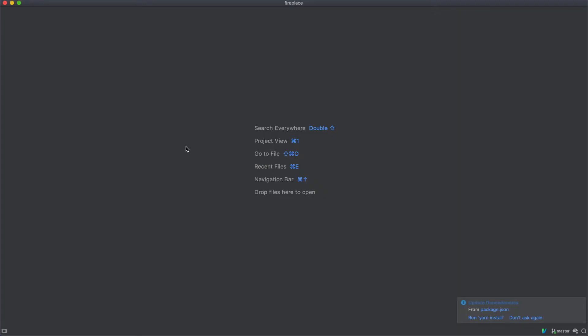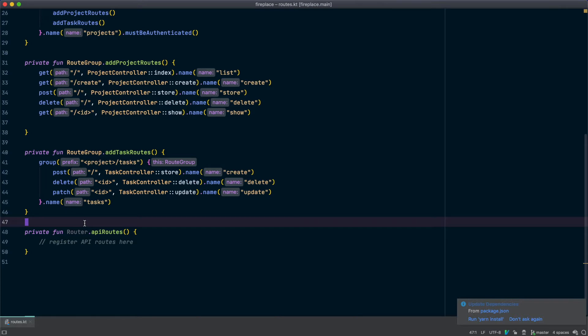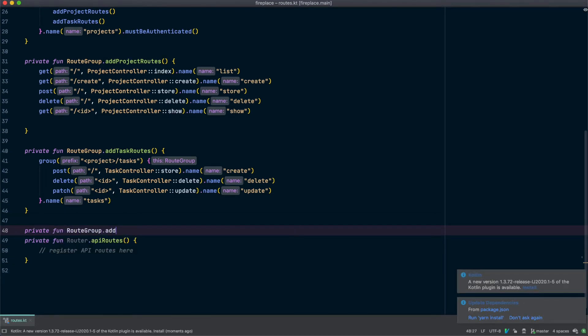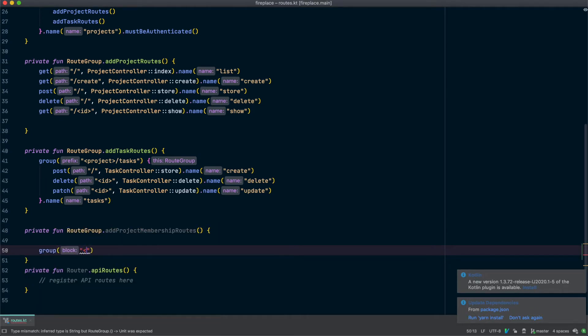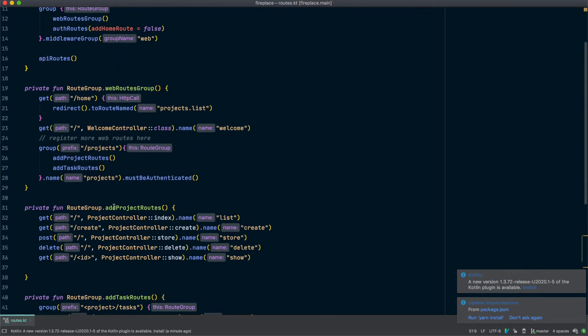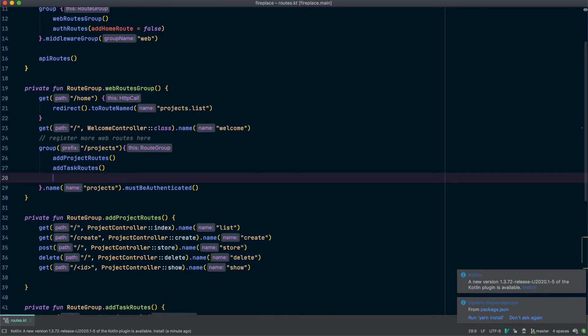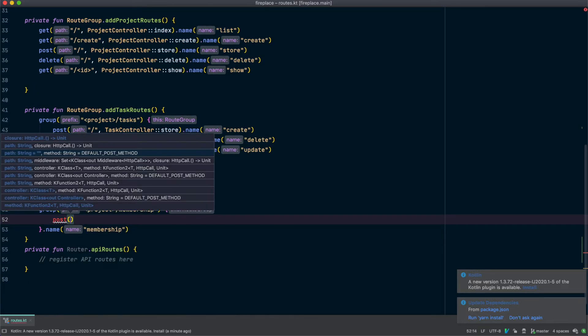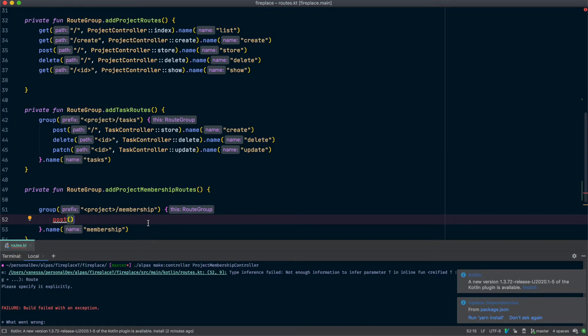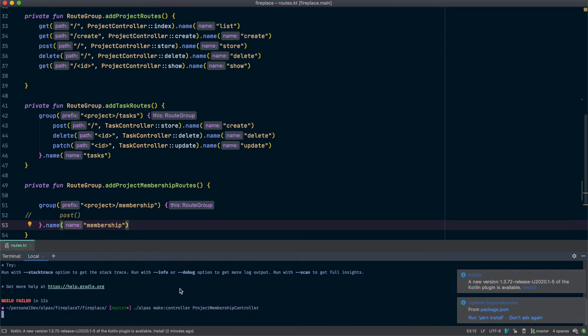The first thing we need is a new route that we can call from our form and we're going to follow the pattern that we have been already which is having route groups. We'll call this add project membership routes and we want this to be a named route group. Let's call this from up here. Okay so we need a post route and I realized we don't actually have a controller yet so let's add that really quick as well. Oh whoops okay so my app can't actually build right now because I have a syntax error so I'm going to just comment that out and then run that command again.